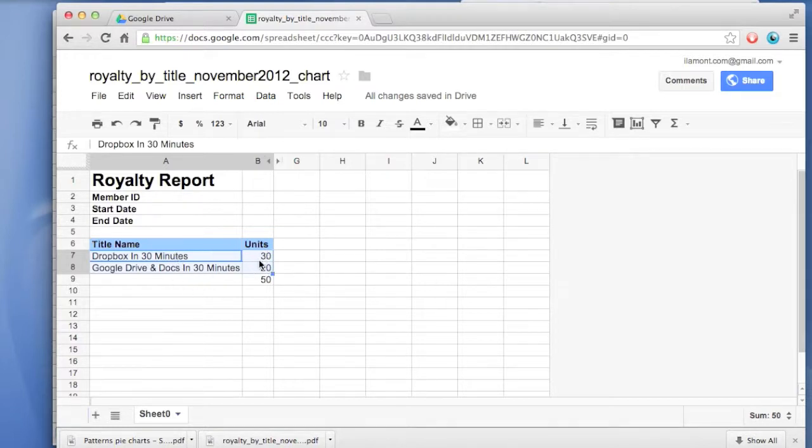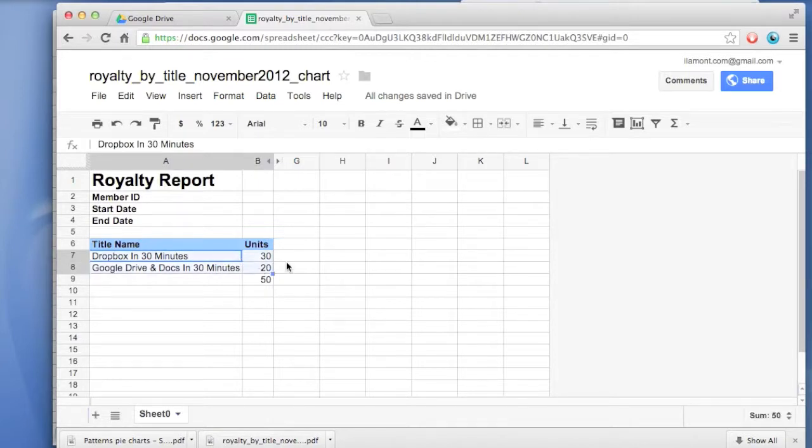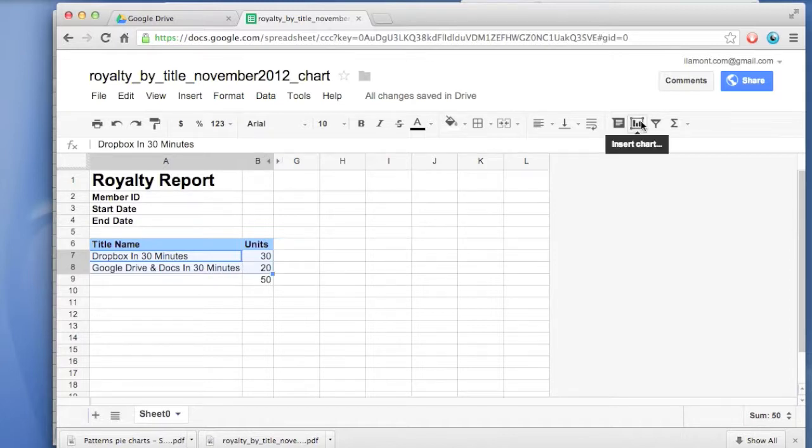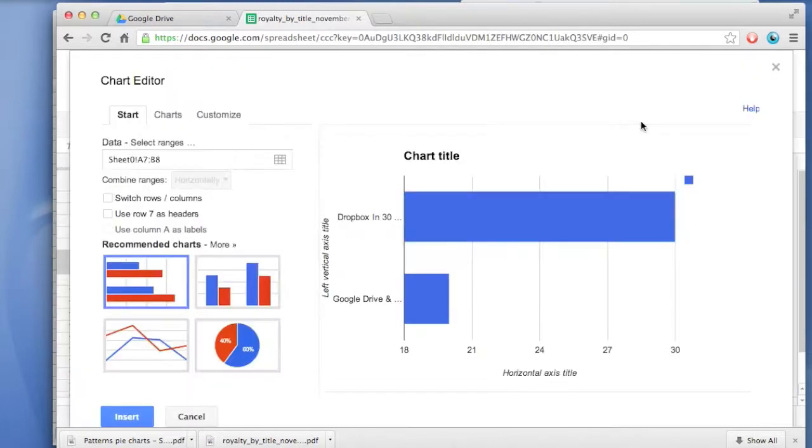Highlight it like this, or you can drag and expand it so it's covering all the cells in the highlighted area. Then you find this button over here, which is Insert Chart. Click on that.